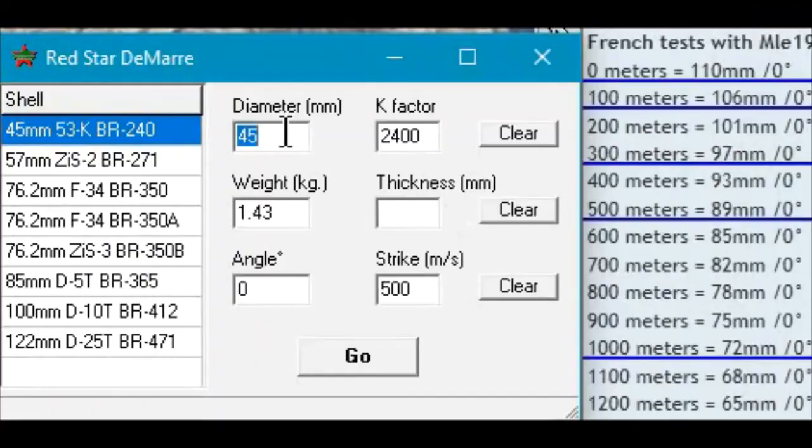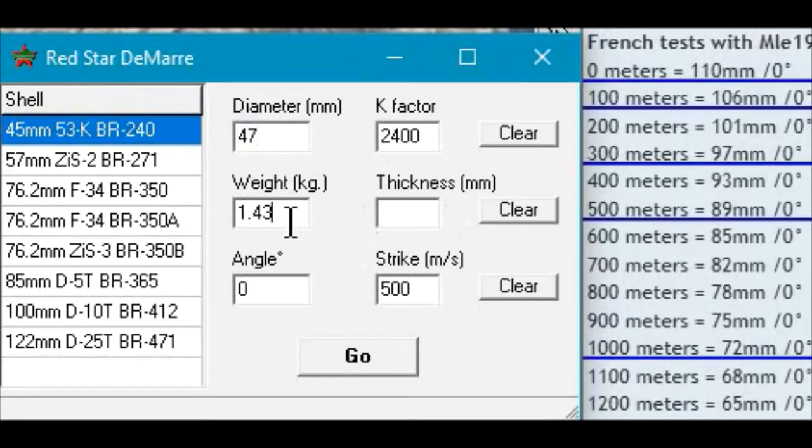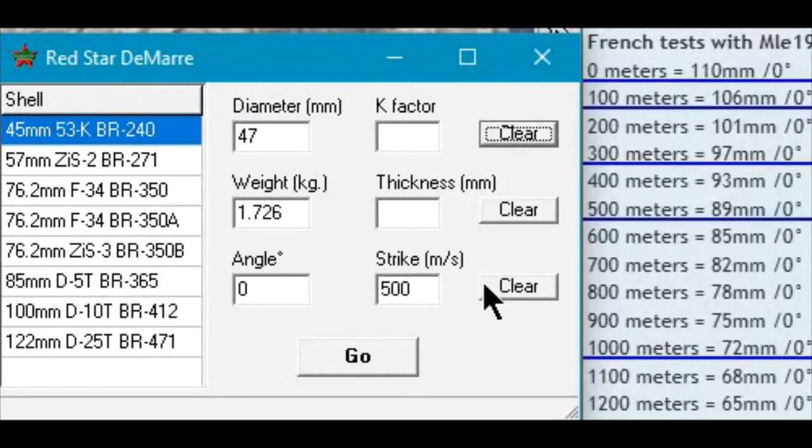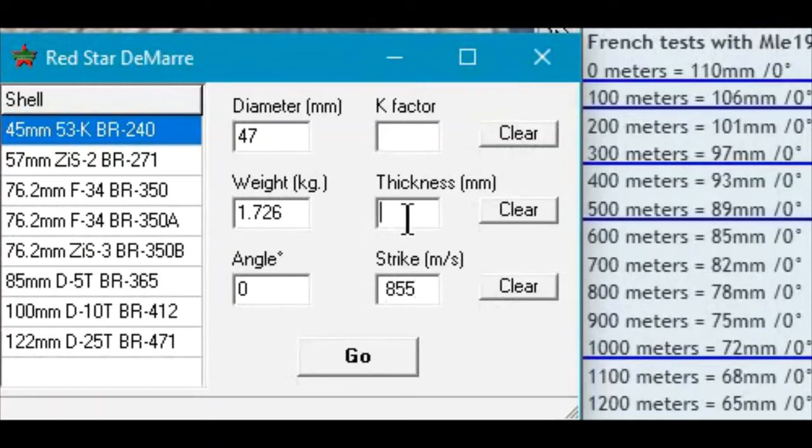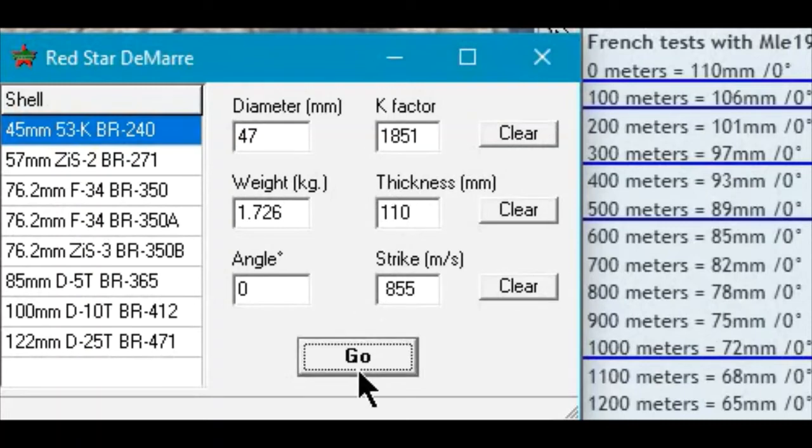We'll use the DeMarre tool to break down the data on this shell. Weight: 1.726 kilograms, thickness: 110 millimeters, strike velocity: 855 meters per second, K factor of 1851.